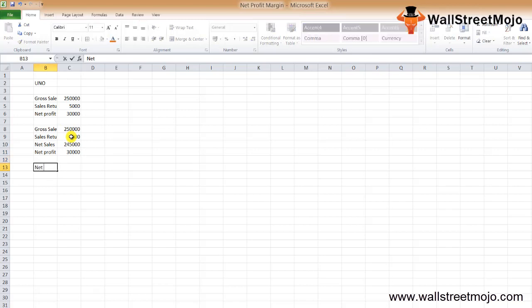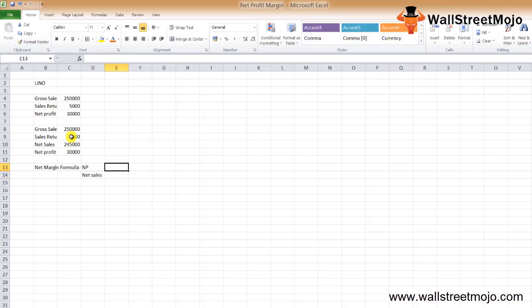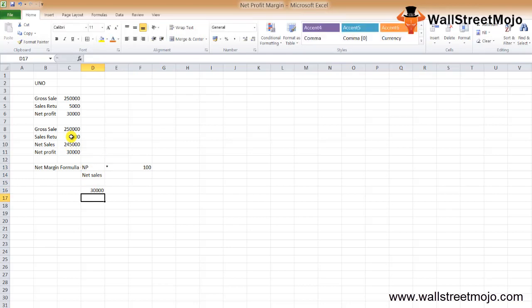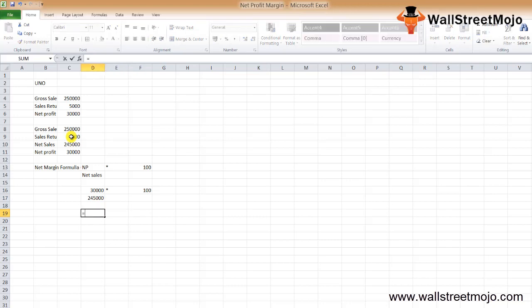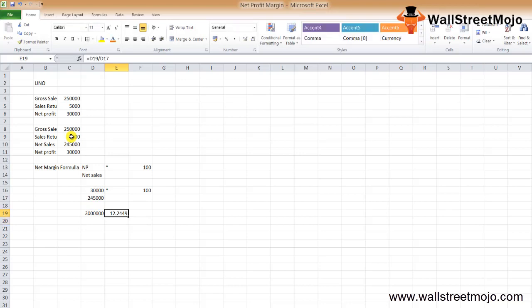The net profit available is $30,000. Let's figure out the net margin using the formula: net profit divided by net sales times 100. That's $30,000 divided by $245,000 times 100, which equals 12.25%.